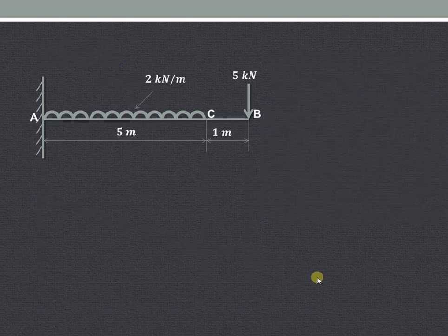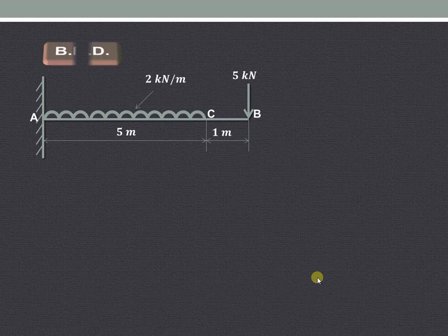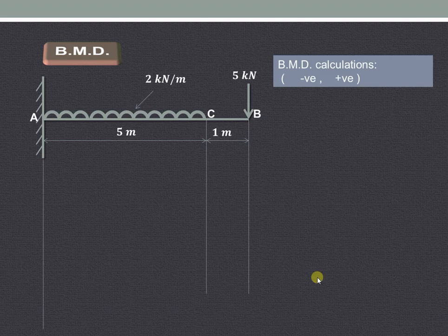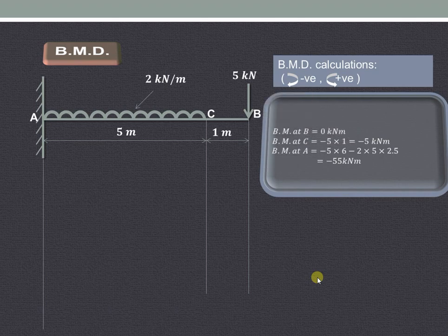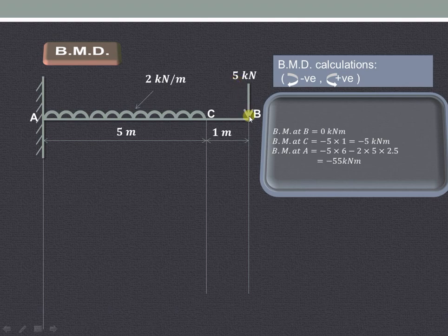Now let us see the calculations and diagram for bending moment. Bending moment at point B will be 0. Bending moment at point C — considering all forces on the right hand side of C, there is only one force of 5 kilonewton, and it produces a clockwise moment, which is negative. So it is 5 into 1, giving minus 5 kilonewton meter.